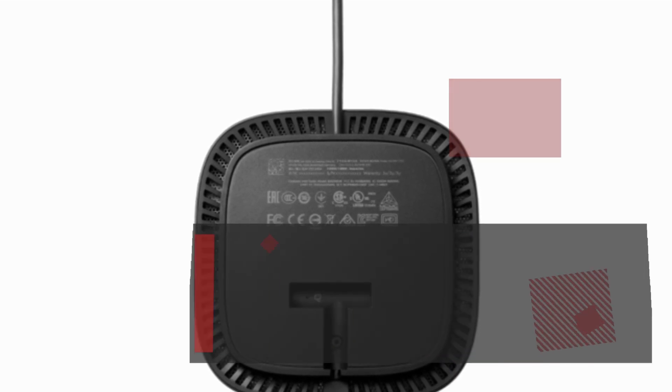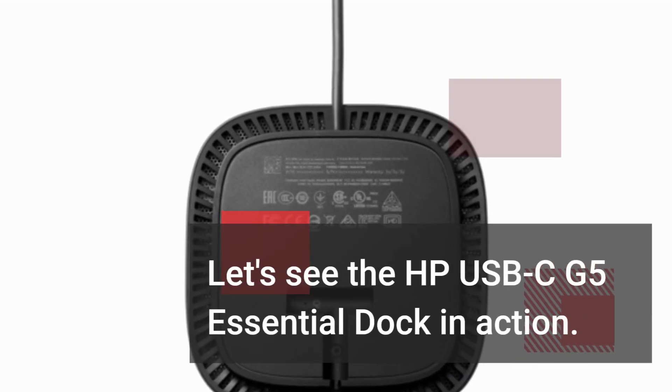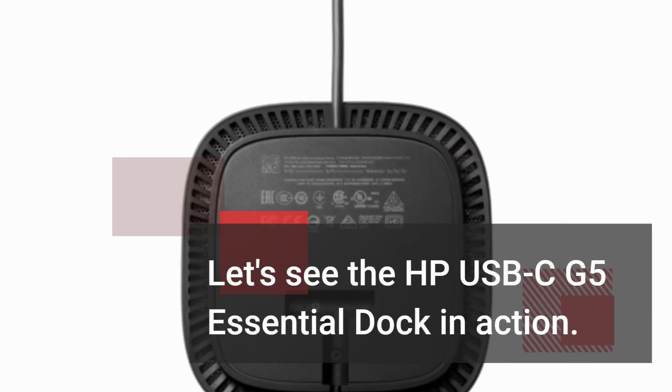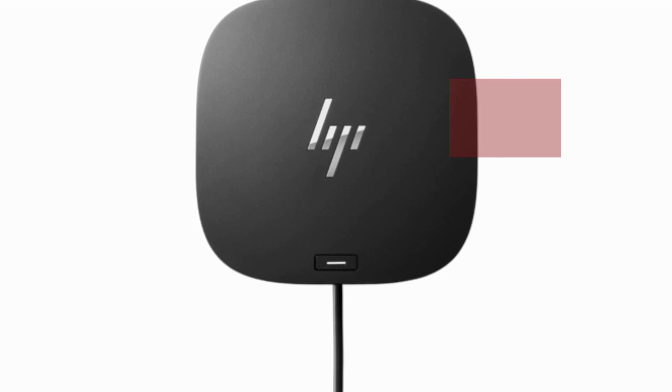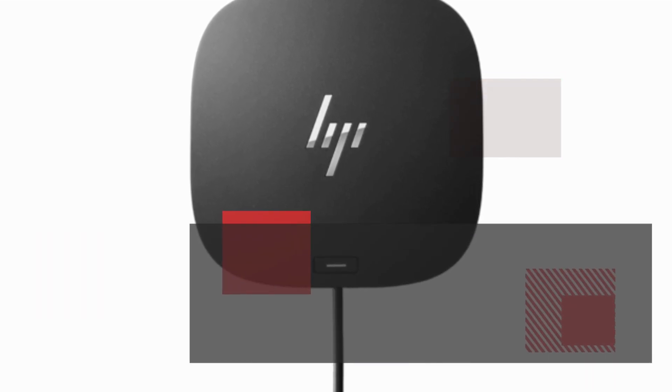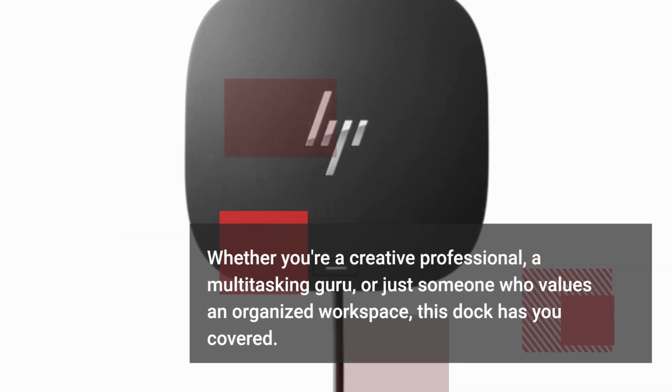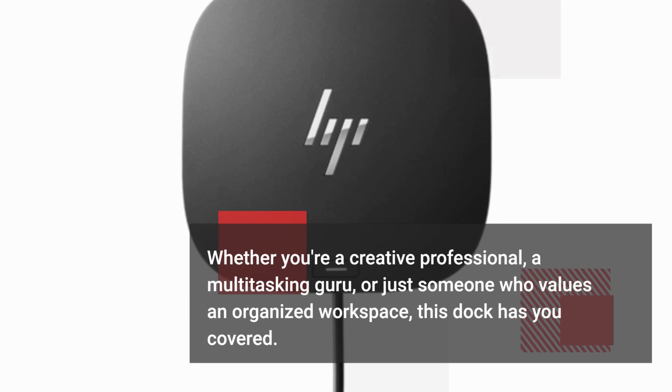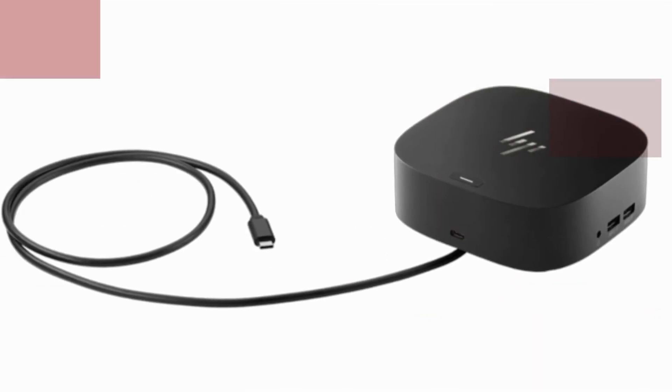Let's see the HP USB-C G5 Essential Dock in action. Whether you're a creative professional, a multitasking guru, or just someone who values an organized workspace, this dock has you covered.